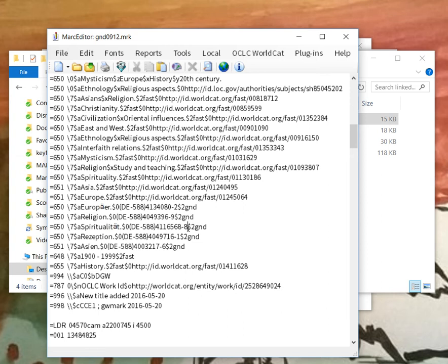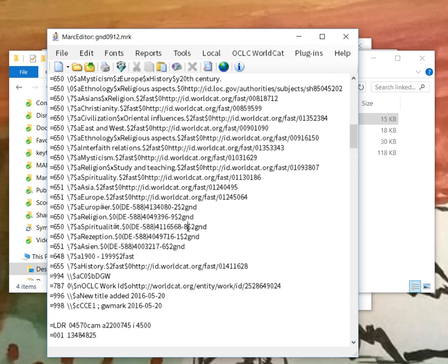MarcEdit will prefer URIs in subfield zeros, and so when it runs across data elements like these, if the rules file incorporates a pattern that instructs the application on how to generate a link to a machine actionable resource, it will replace the current subfield zero and generate a URI in its place. And I'll show you how that works in the rules file.